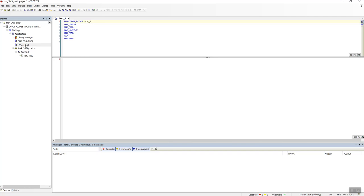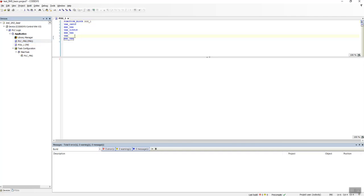We need to call this function block to our main program. So let's call it, call POU1, call the instance POU1.